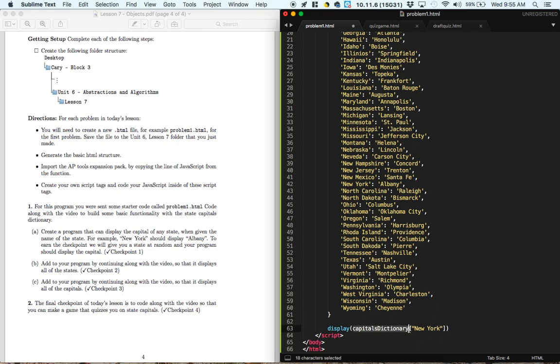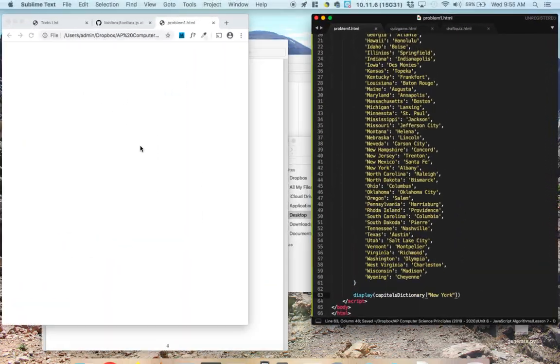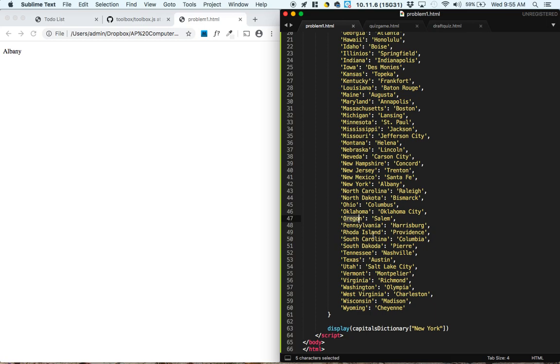And so it goes into the capitals dictionary, it finds New York, and it should display the value that's matched with that, which is Albany. So let's give that a save and a refresh. Yeah, we get Albany.